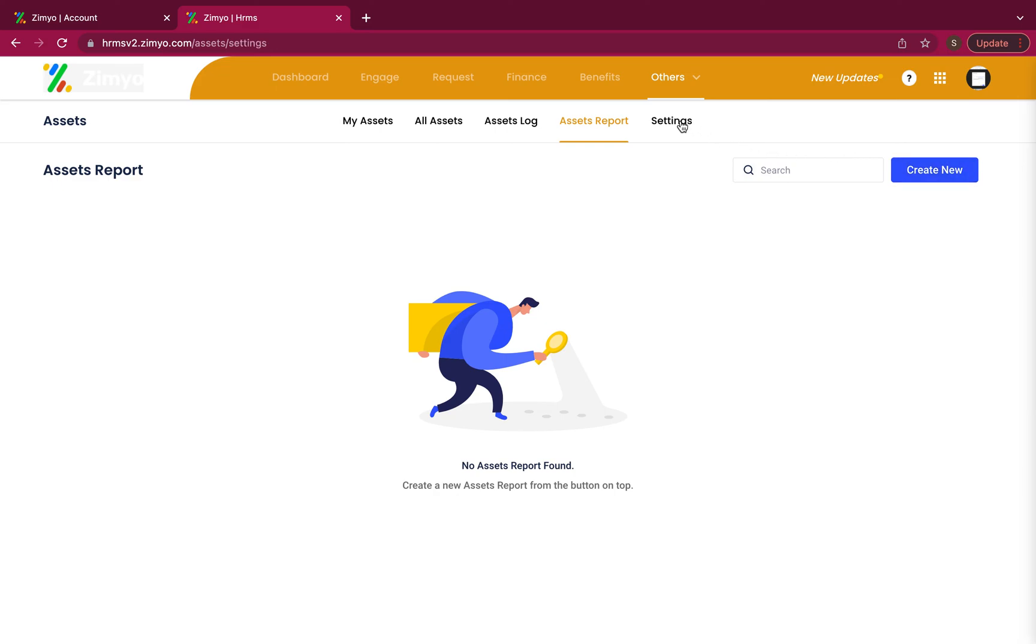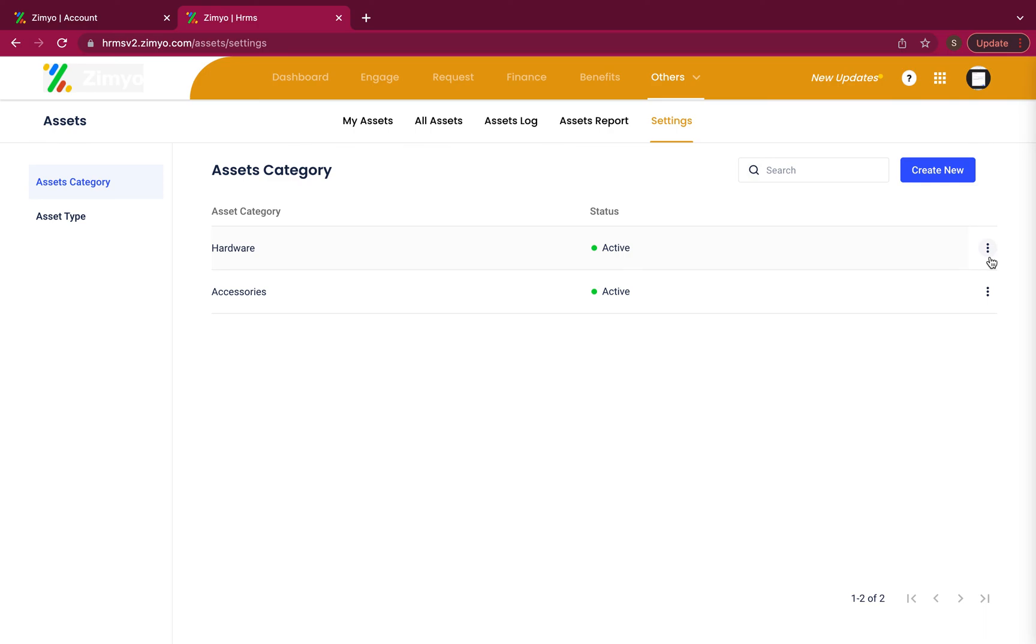Under the settings tab, you can view the different assets category and assets type. You can also create new ones by clicking on the create new button. By clicking on the three dots, you can also edit these categories and types.